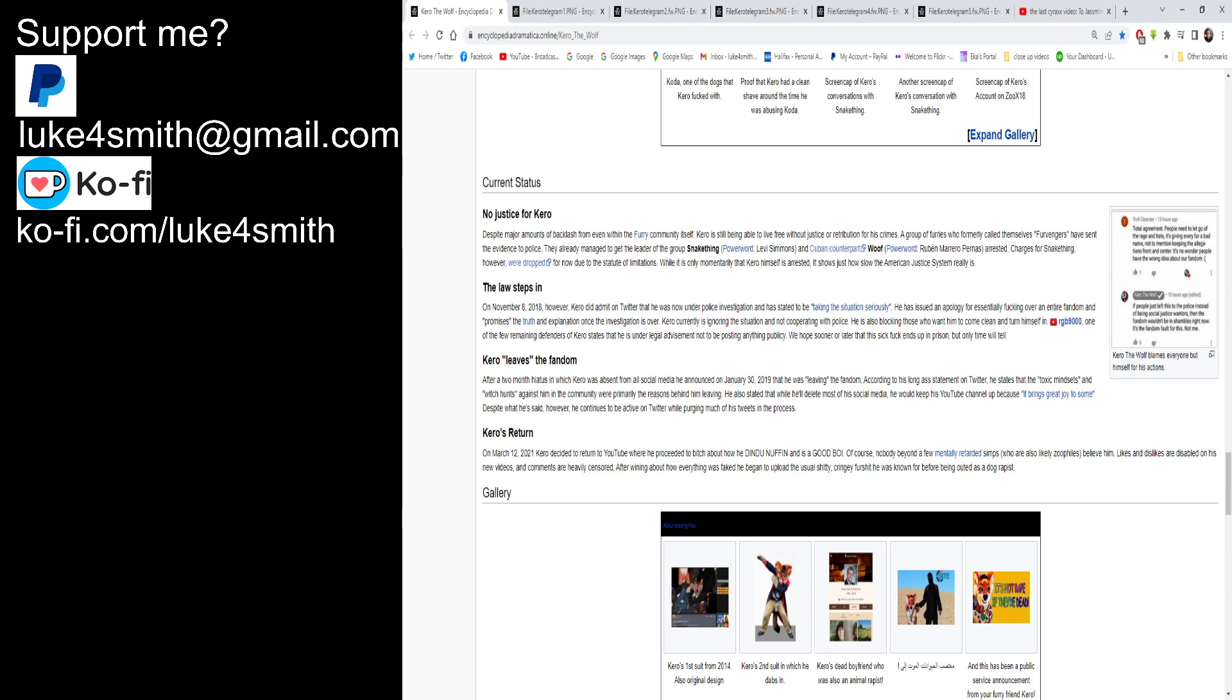The law steps in. On November 2018, on the 8th of November, however, Kiro did admit on twitter that he was now under police investigation and has started to be taking the situation seriously. He has issued an apology for essentially fucking over an entire fandom and promises the truth and explanation once the investigation will be over. It'll be ongoing, trust me. Kiro currently is ignoring the situation and not cooperating with the police, which he fucking should be. He is also blocking those who want him to come clean and turn himself in. RGB 9000, one of the few remaining defenders of Kiro, states that he is now under legal advisement not to be posting anything publicly. We hope sooner or later this fuck will end up in prison and only time will tell. Kiro leaves the fandom. After two months hiatus in which Kiro was absent from all social media, he announced on the 30th of January 2019 that he was leaving the fandom. According to his long ass statement on twitter, he states that the toxic mindsets and witch hunts against him in the community were primarily the reasons behind him leaving. It wasn't a witch hunt, they just wanted you arrested because you're a paedophile and you're a zoophile. He also stated that he would delete most of social media, though he would keep his youtube channel up because it brings great joy to some. Despite what he said however, he continues to be active on twitter while purging much of his tweets in the process.